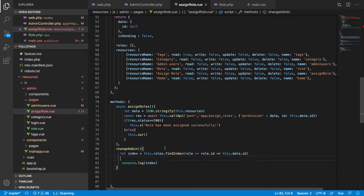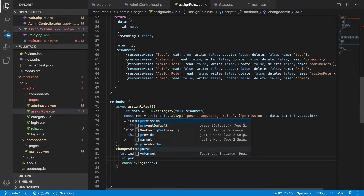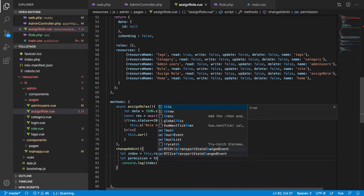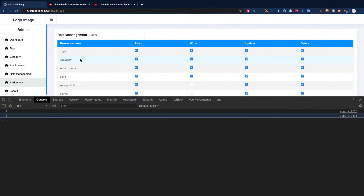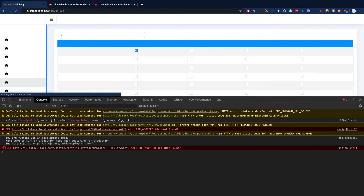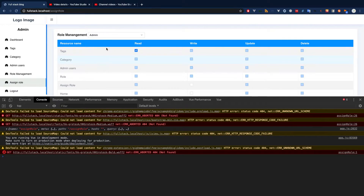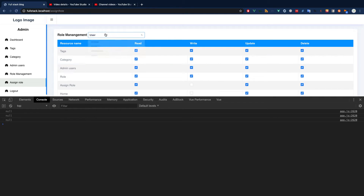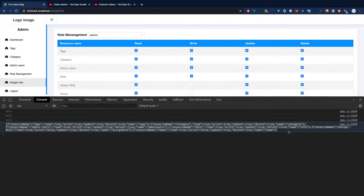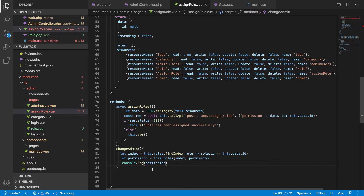Now let's access the item at this index. We have to access the permission, so we do `this.rules[index].permission`. By default, only admin will have a permission set, and the rest will have their permission as null. So we're getting null, null, null, and null. If we select admin, we should see the JSON data.